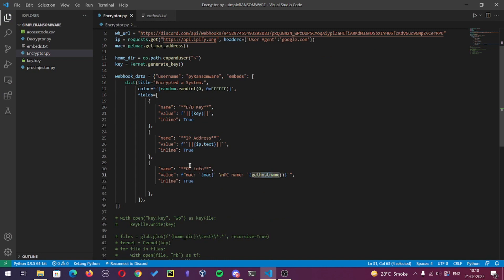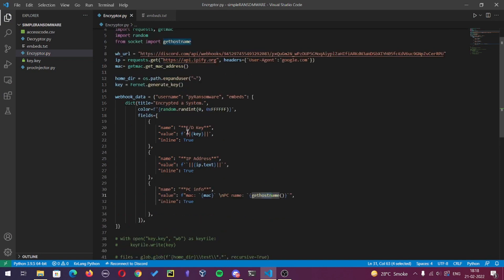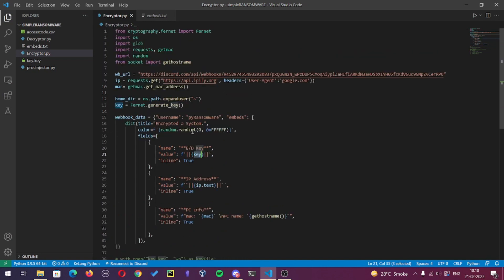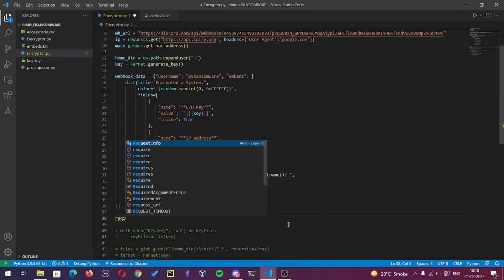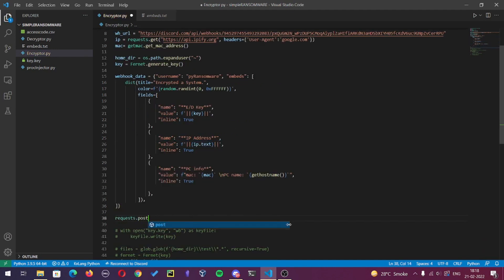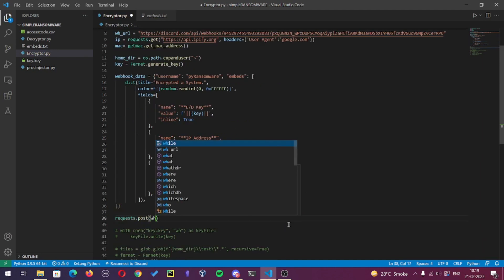Here I am going to send the key, IP address, and MAC address of the victim PC. If you want to send even more data, you can add more fields to them. Finally, we will post all the data to the webhook URL.